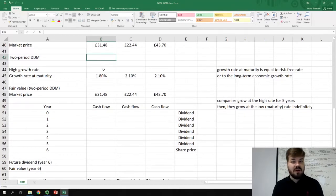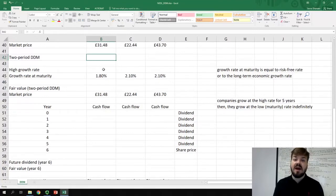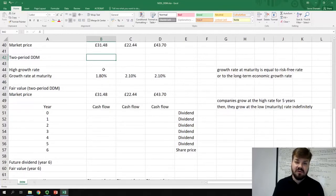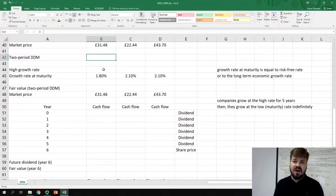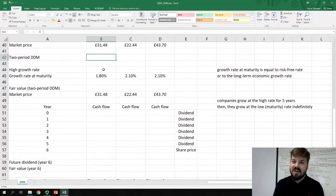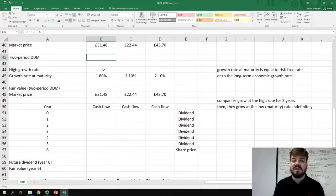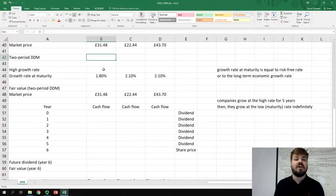It sounds plausible, but it's not that obvious for how long the company will grow at a higher rate, when it will reach maturity, and what the growth rate at maturity will be. Most commonly it is assumed that a company will continue growing at the high growth rate for five years, and the growth rate at maturity is either equal to the risk-free rate of that country, or equal to the long-term growth rate of the overall economy.